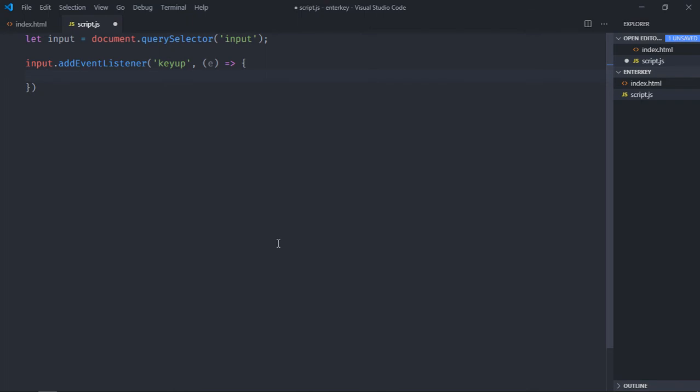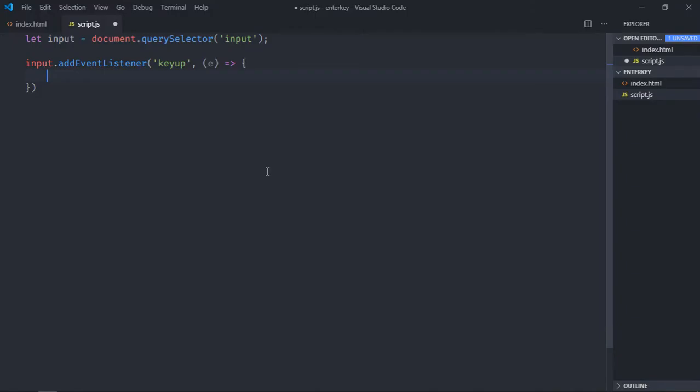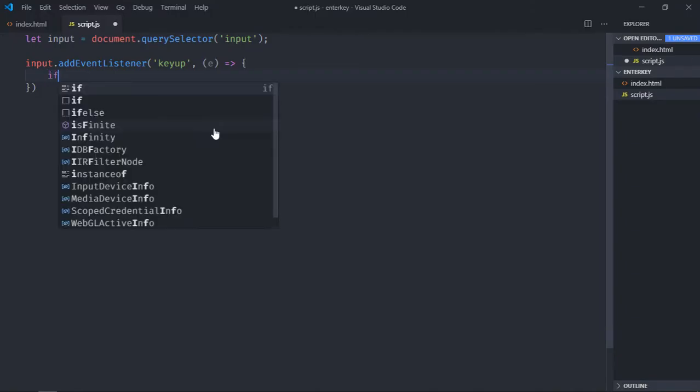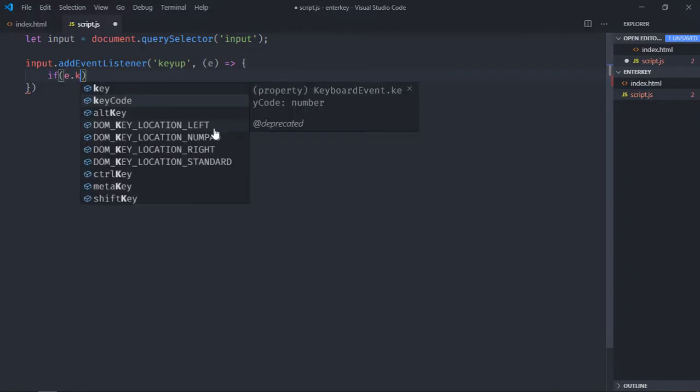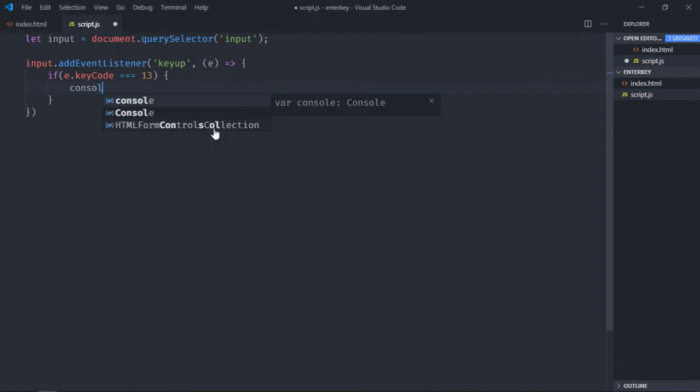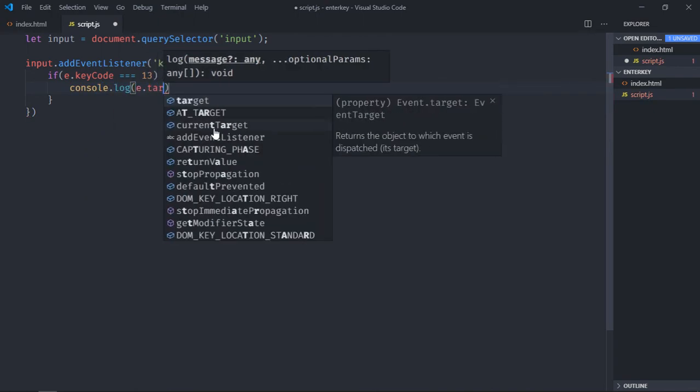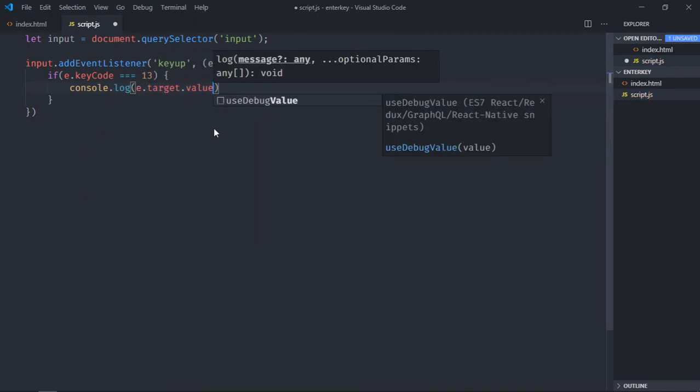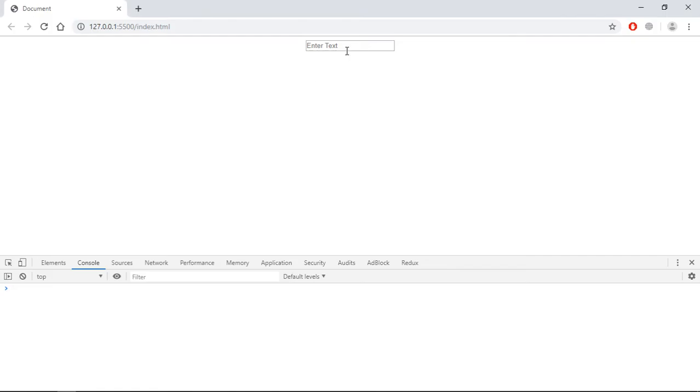Great, now my goal here is to print a text in the console window when I press enter key. So I need to check if the key code is equal to 13, it is the key code for the enter key. Console log e dot target dot value. Now save it, go to browser, type something, for example hello world, and this is the output.